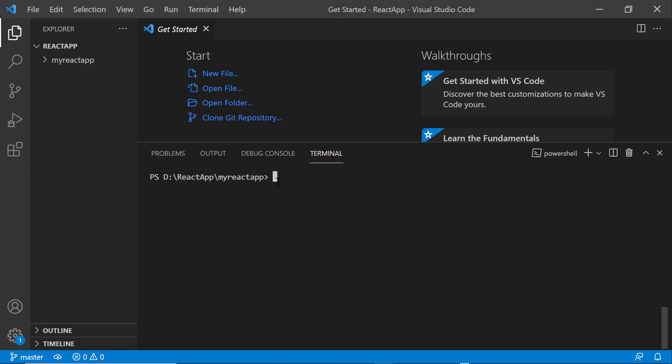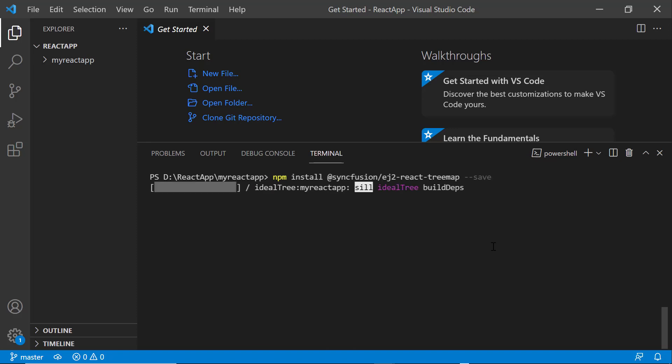To use the treemap component, I type the npm install @Syncfusion/EJ2-React-treemap --save command. Now, the package will be installed.